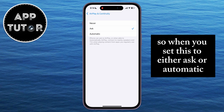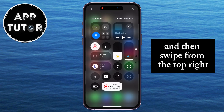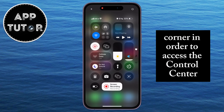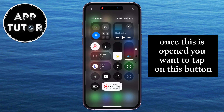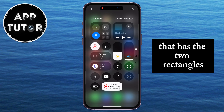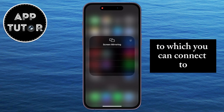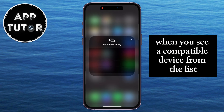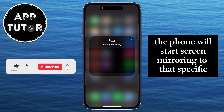So when you set this to either Ask or Automatic, you can exit the Settings on your phone and then swipe from the top right corner in order to access the Control Center. Once this is opened, you want to tap on the button that has the two rectangles, and it's going to show you devices to which you can connect. When you see a compatible device from the list, just tap on that device, and the phone will start screen mirroring to that specific device.